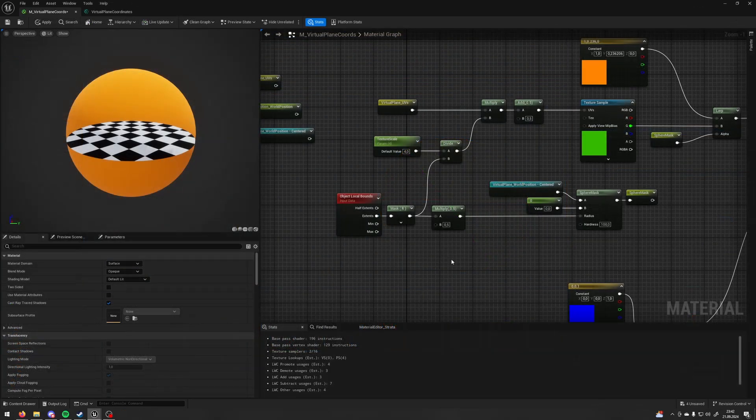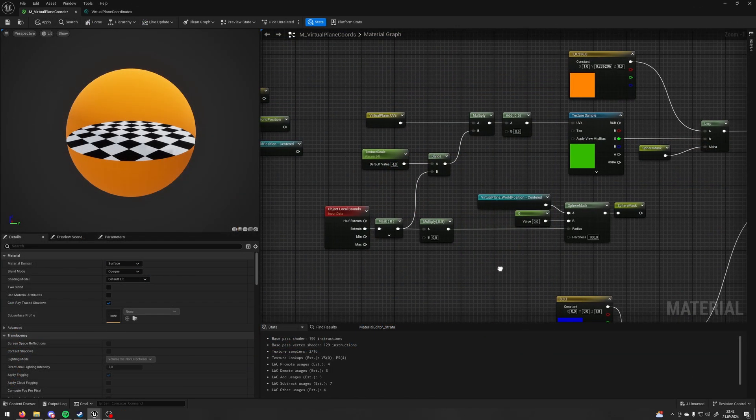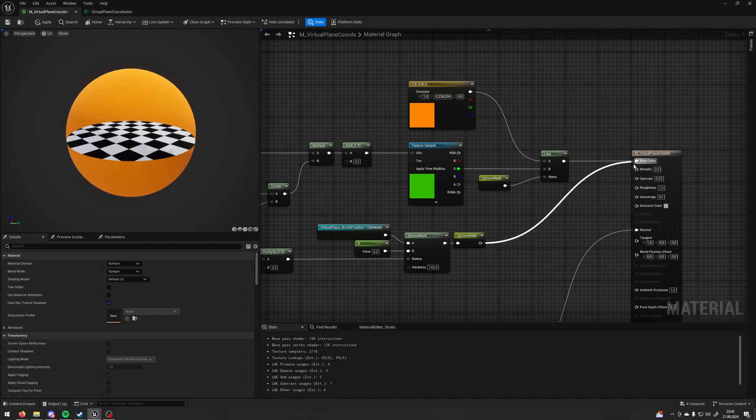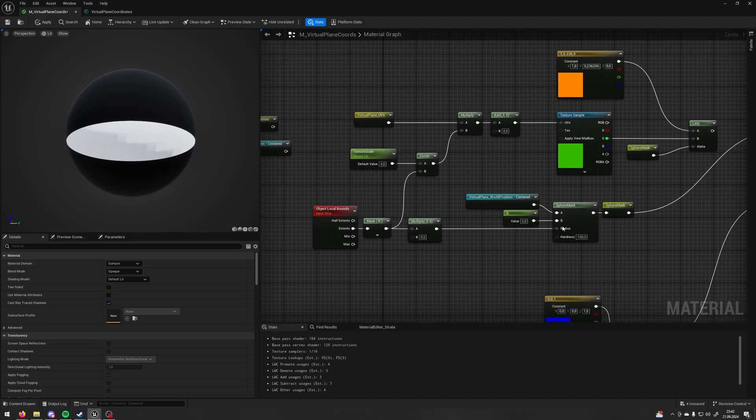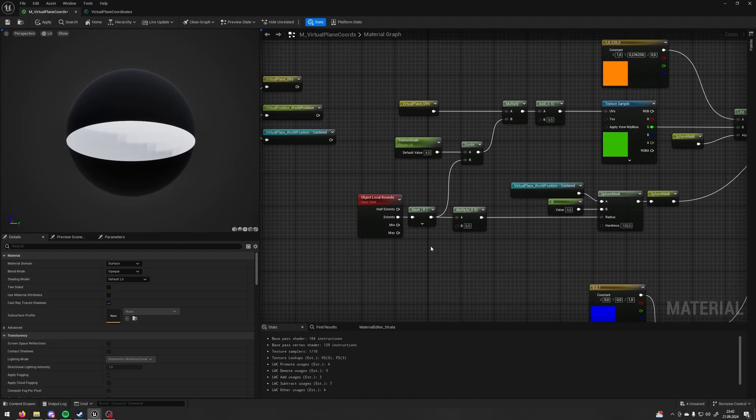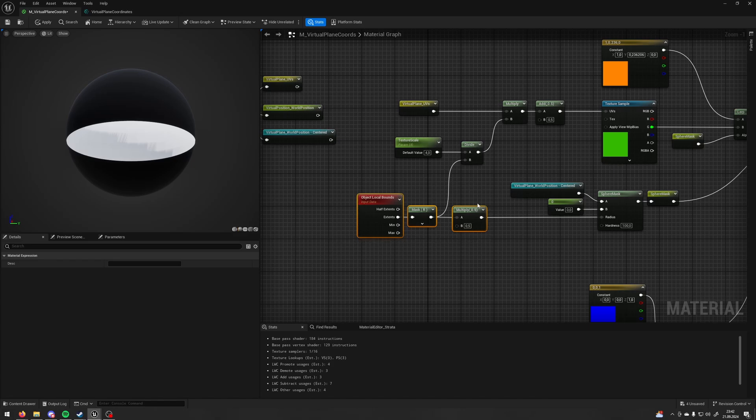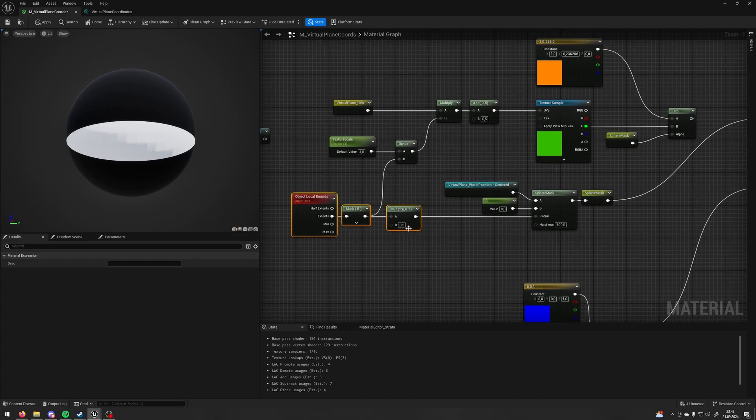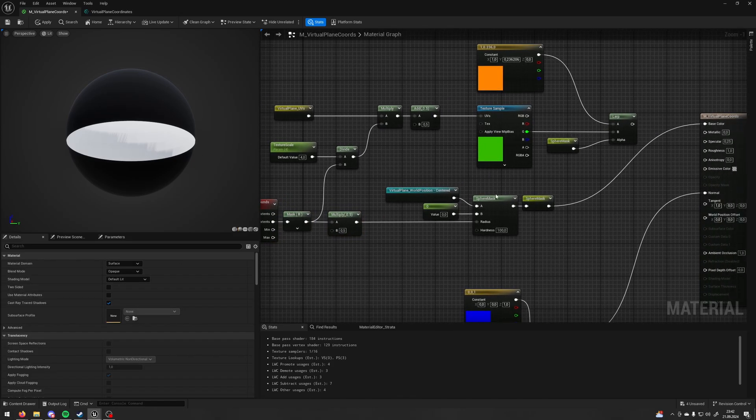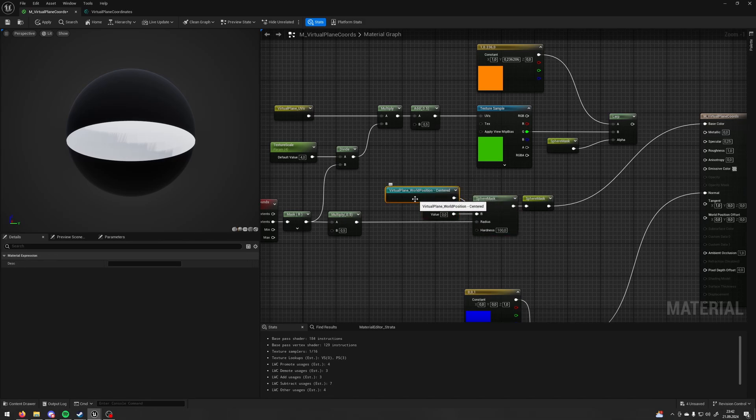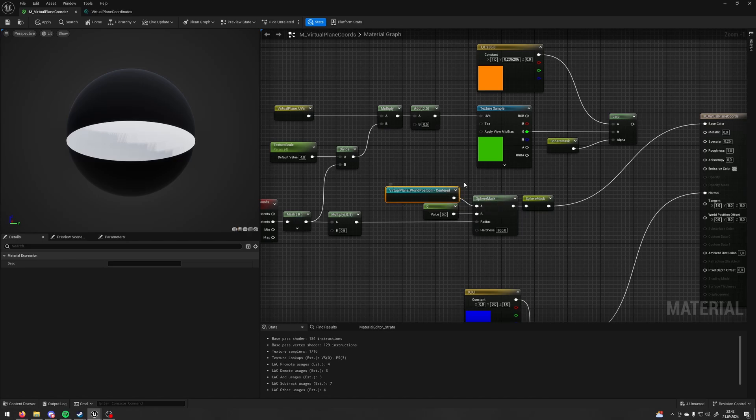OK. But what can I do with the virtual plane? So here, I'm making the sphere mask. To make the sphere mask, I'm taking the object-local bounds with only one channel, multiplying it by half so it's gonna give me the radius of my object and I'm using it as a radius for the sphere mask with the zero offset in B and for the A I'm using the virtual plane world position centered.